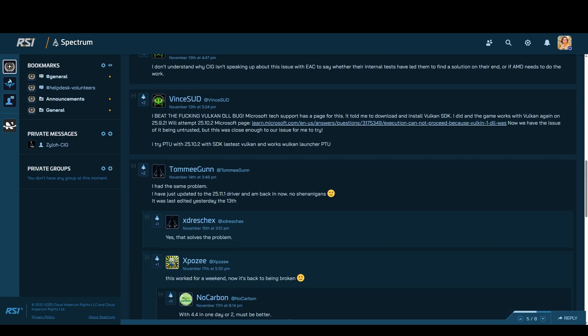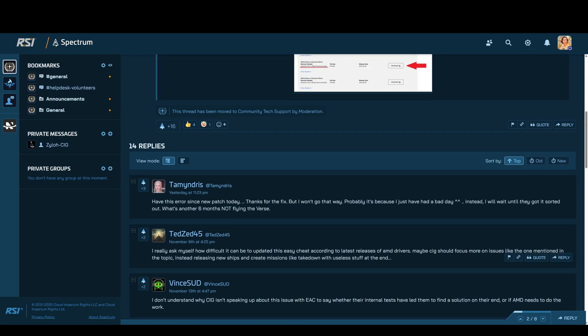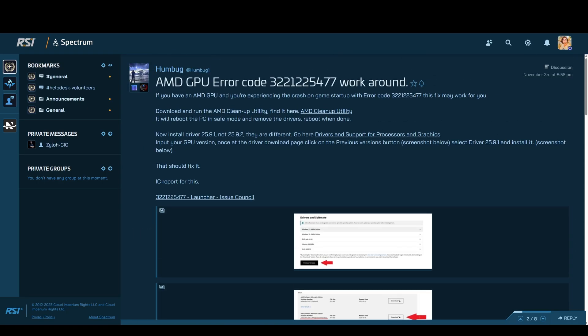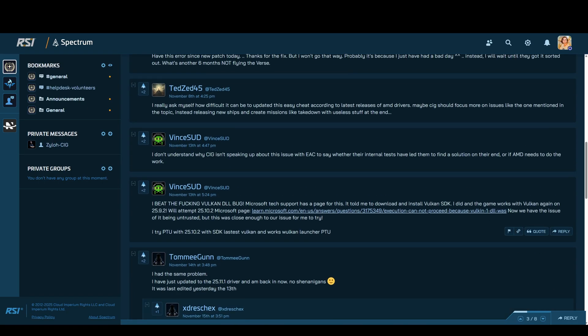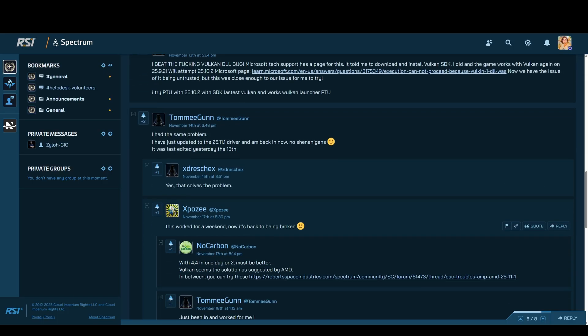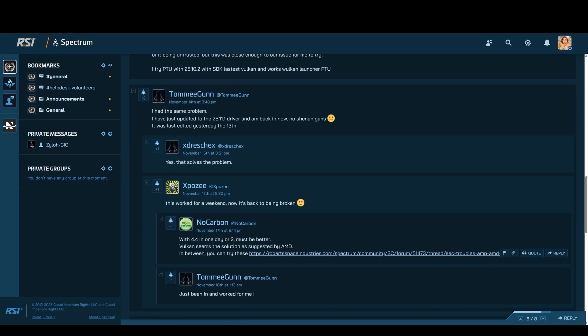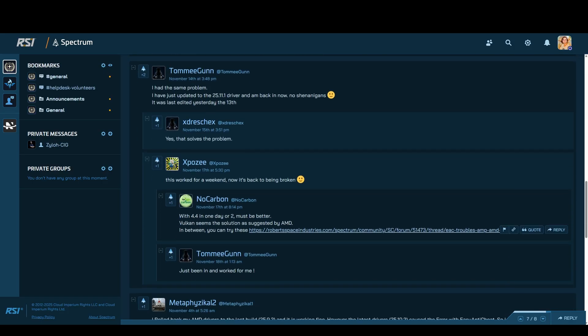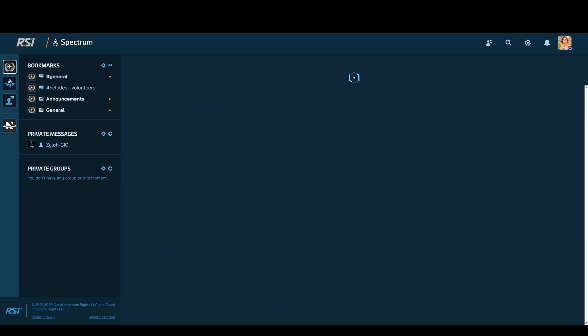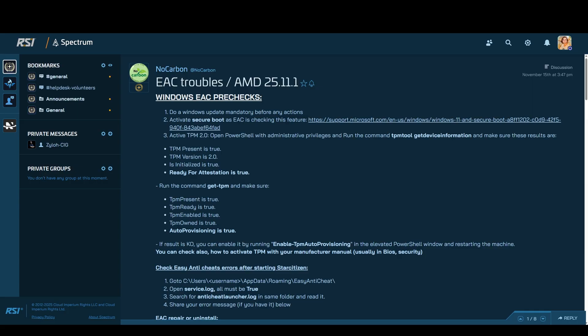In this patch, players were busy dealing with Perseus issues and ship audio bugs. And on top of that, CIG did not mention anything about the Easy Anti-Cheat problem.